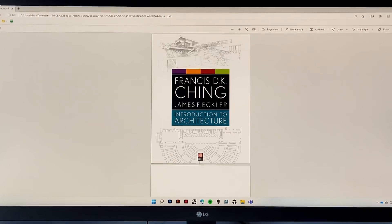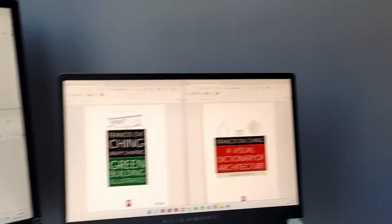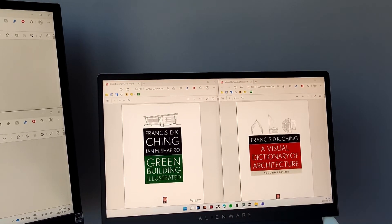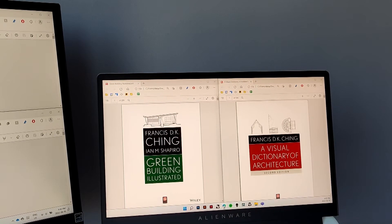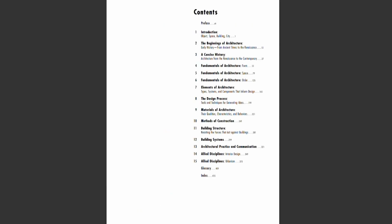The way today's video is formatted is based off of Francis's Introduction to Architecture book. This book is basically a summary or brief introduction to four other books we'll touch on today: Design Drawing, Building Structures, Building Construction, and Architectural Graphics. There are also two other standalone books I'm throwing in: Green Building Illustrated and the Visual Dictionary of Architecture. The dictionary is purely a reference book, and Green Building Illustrated is super specific, going into sustainable and green building design.